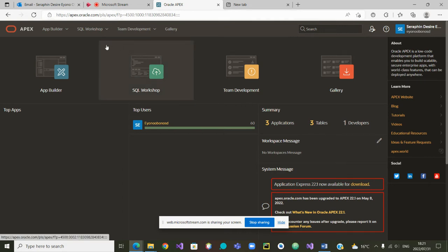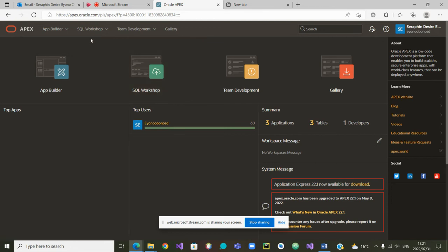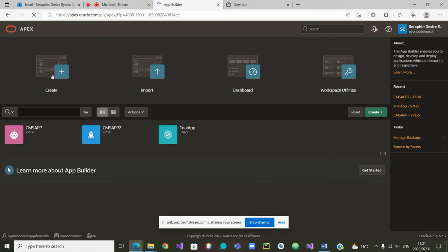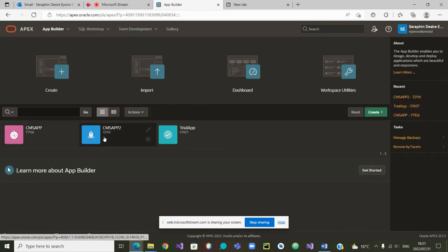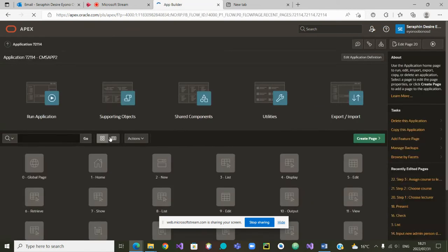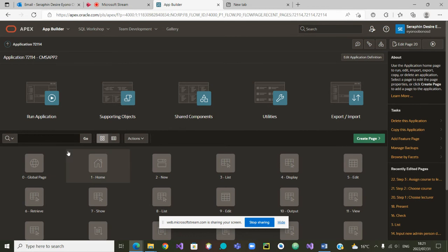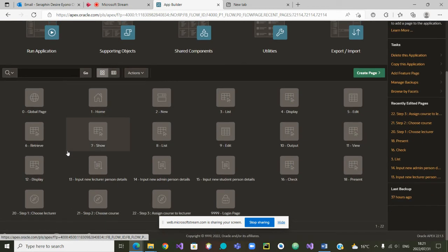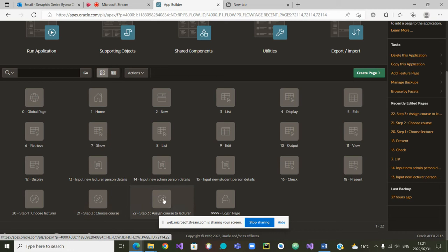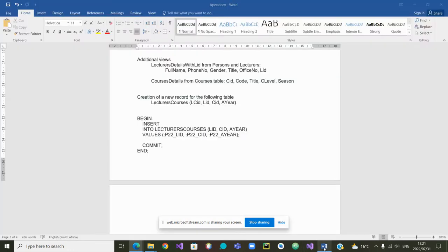We assume that you are currently in Apex and this is what you are seeing. So we can go to Apex Builder. Once in Apex Builder, we will choose the app in which we have been working on, which is CM SAP 2. And if you look at the bottom, you will see the three steps that we are trying to implement: Step 1, step 2 and step 3.